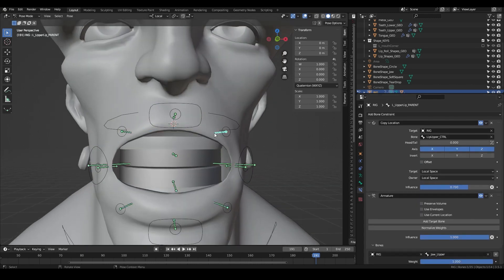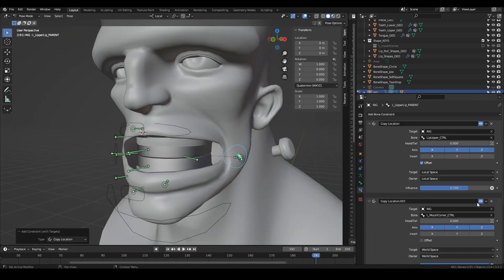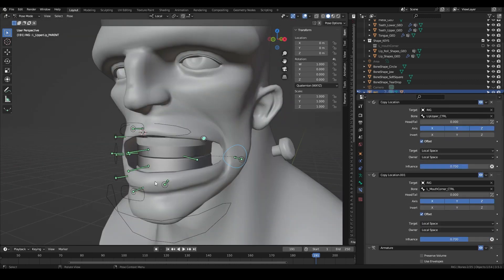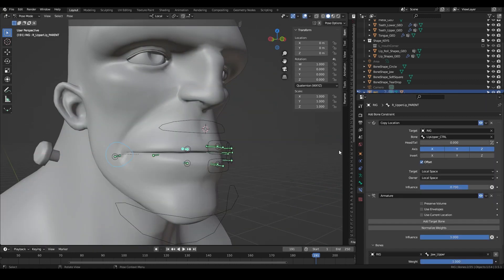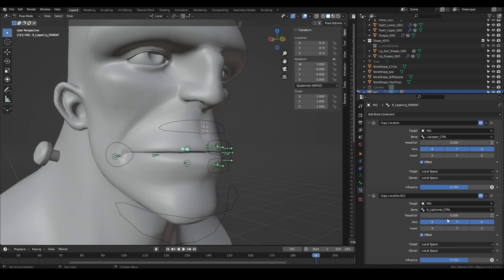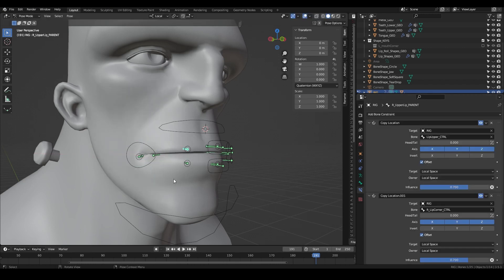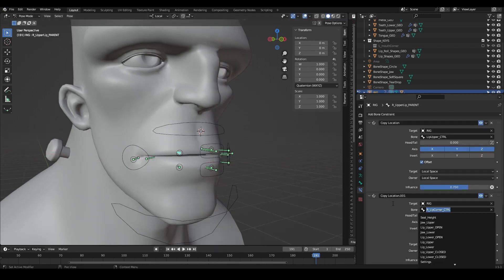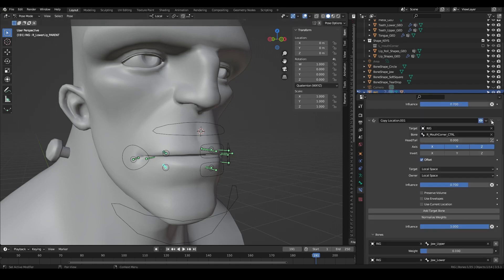You can even add multiple copy location constraints and dial in the influence down to the specific axis but for me that felt like too much work. Once you've added the constraints for all of the controls you should be done and this should be your final result.